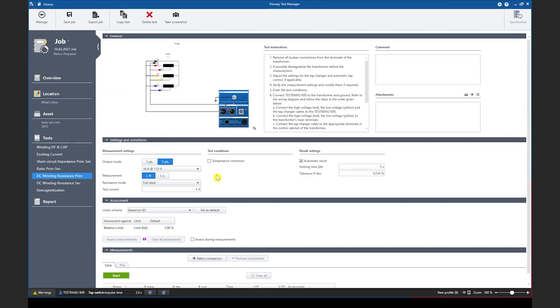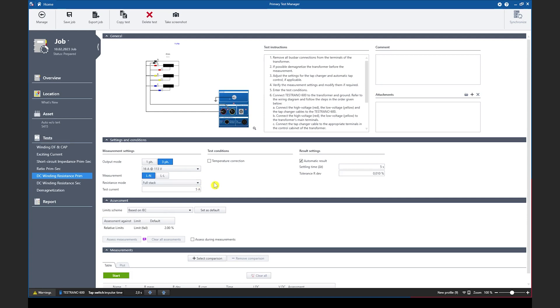In addition to the measurement option of line to neutral and line to line measurements we have added a new functionality for auto transformers. In this case the user can decide if he wants to measure the full stack from line terminal to neutral or if he wants to measure the series part from HV to LV terminal.